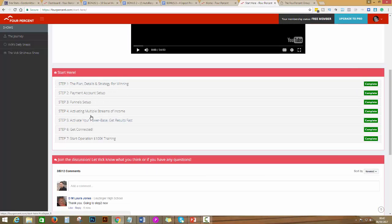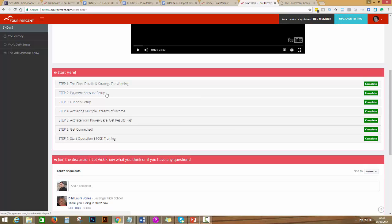I'm not going to click so I don't want to spoil the surprise. Step two is payment account and setup. Step three is the final setup. Follow everything, there's everything that you need there and Vick is great when explaining what to do.